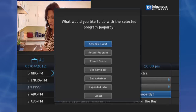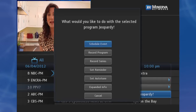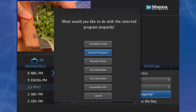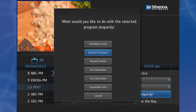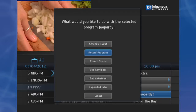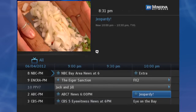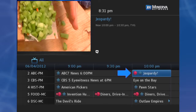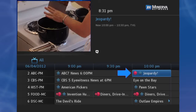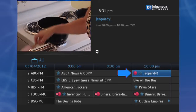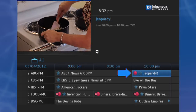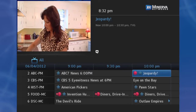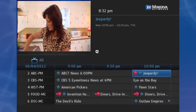Step 2: From the drop-down menu, highlight Record Program. Step 3: You will be returned to the guide, and a record icon will be next to the program's name. When the program begins, your set-top box will record it.